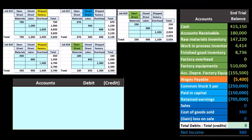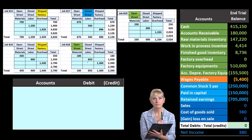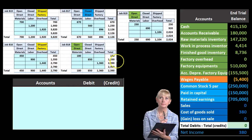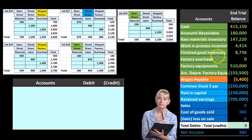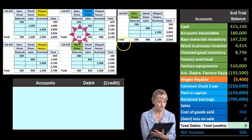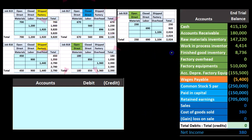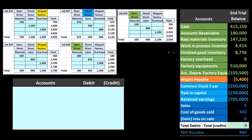The sales journal entry is a little more tricky because these jobs have been shipped. We know that finished goods inventory needs to go down because we no longer have these items and must tie out the job cost sheet. The other side of the entry requires more thought.